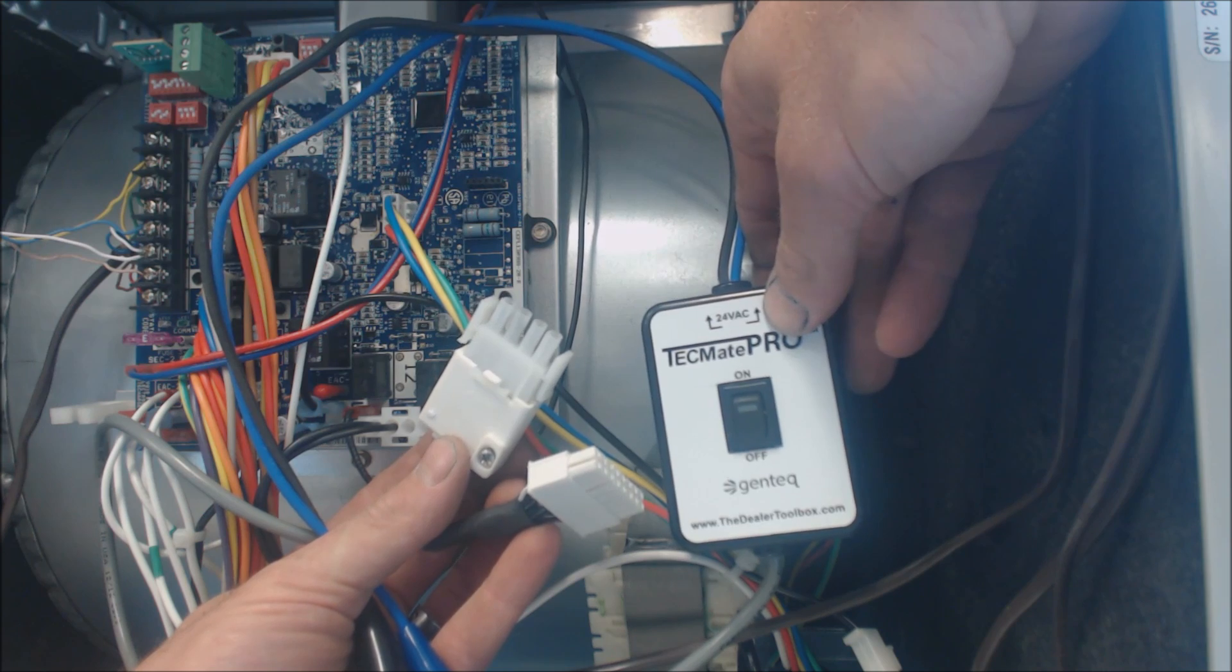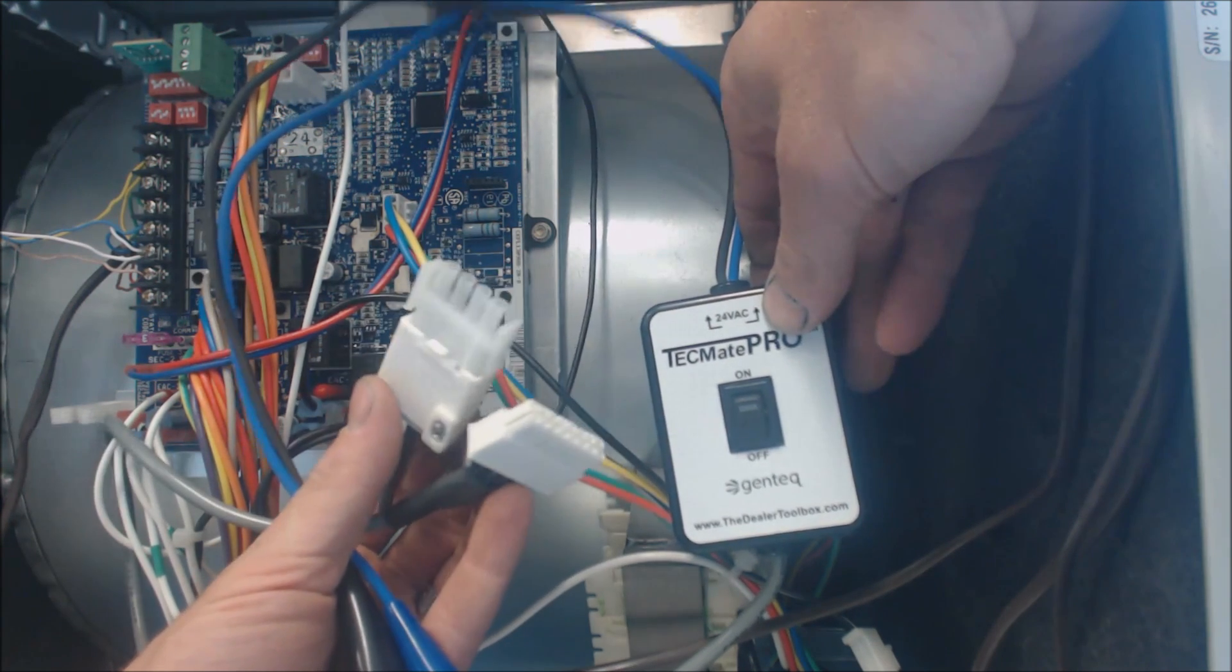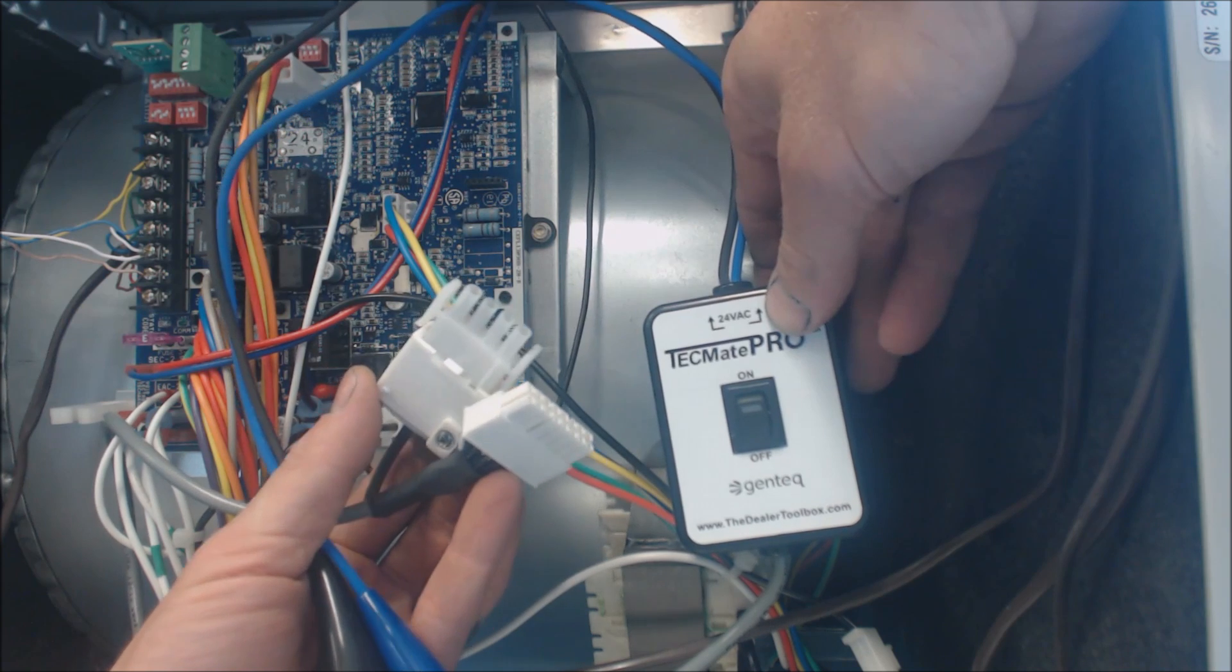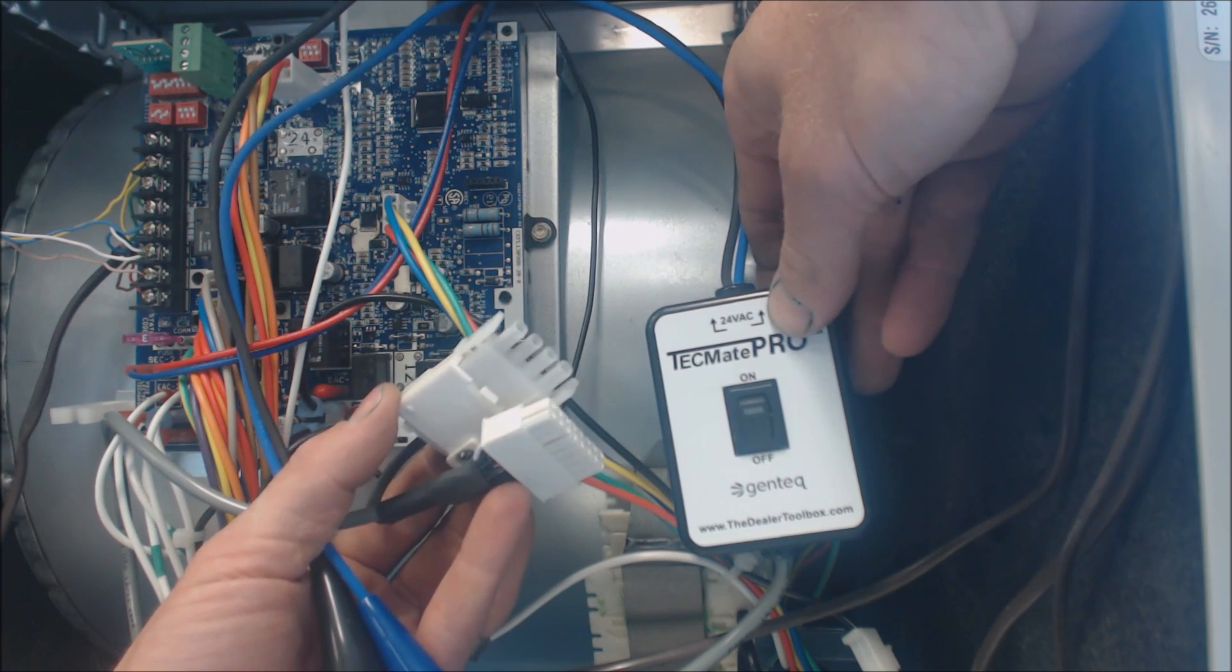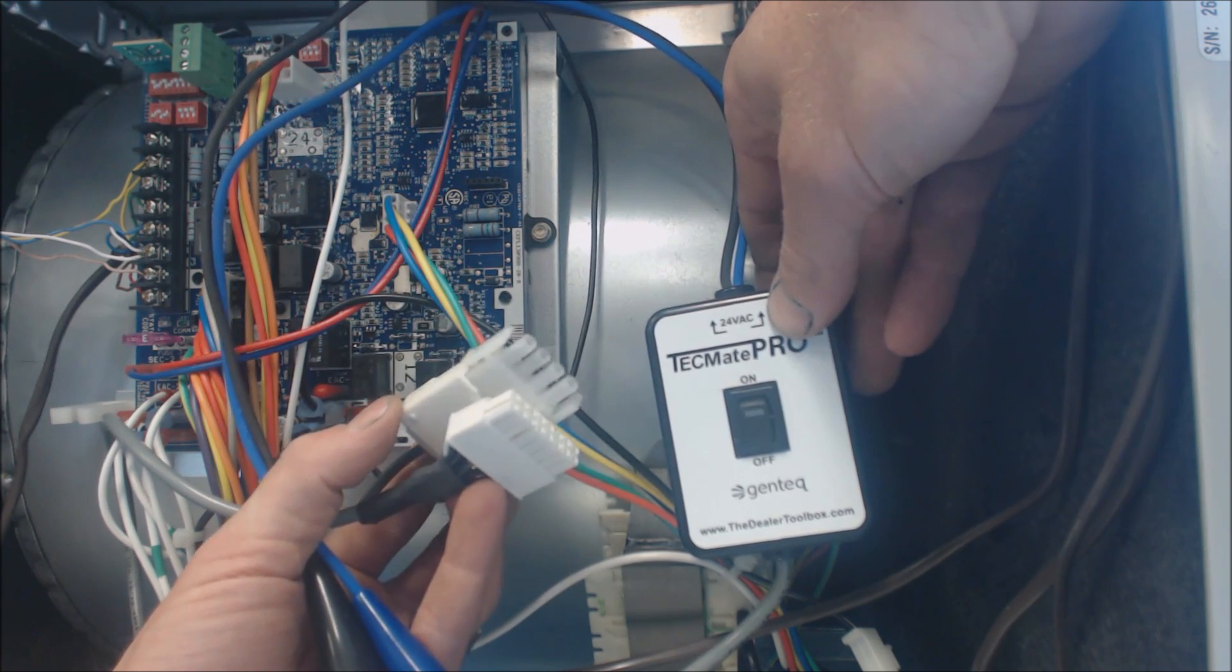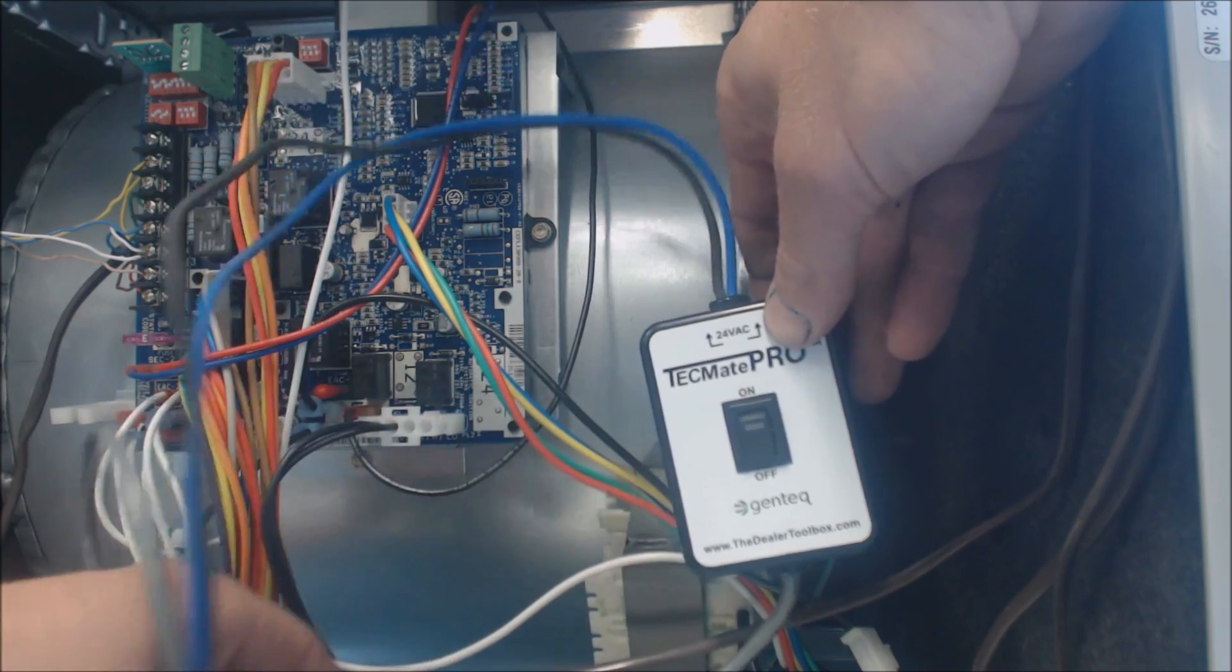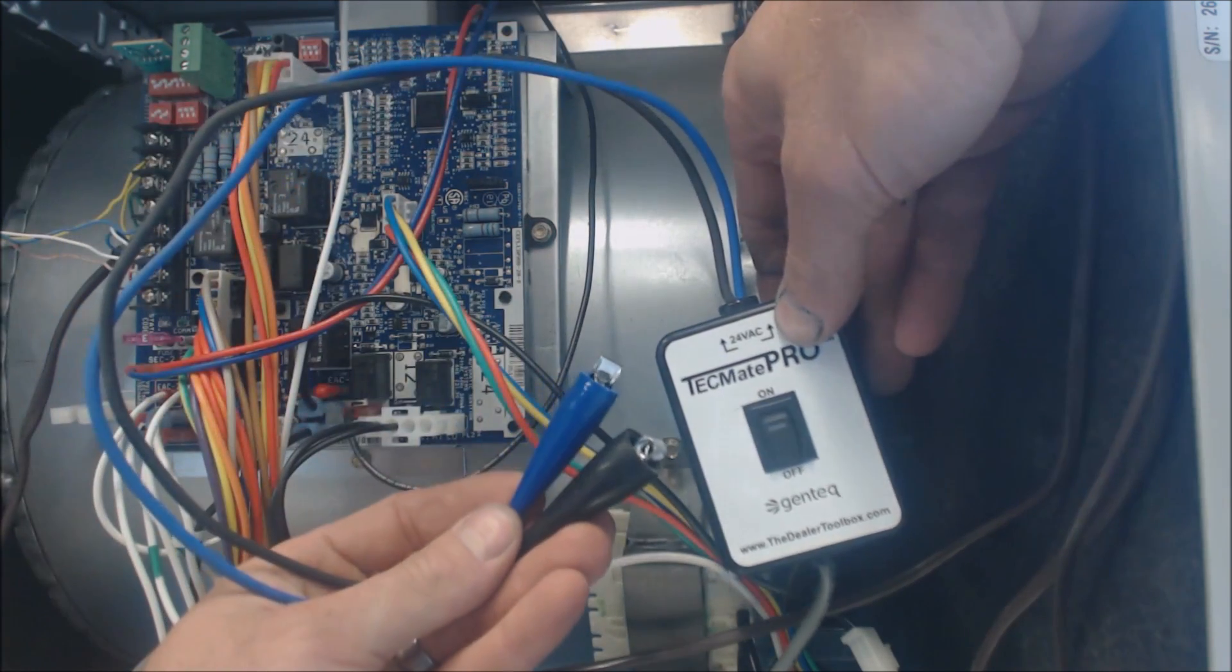These are the connections that attach to the motor, and they are the low voltage side or low voltage terminals. They are not the high voltage terminals.